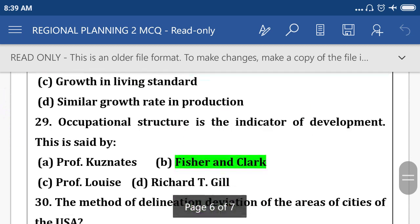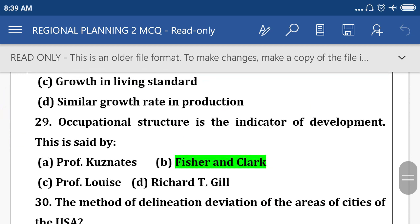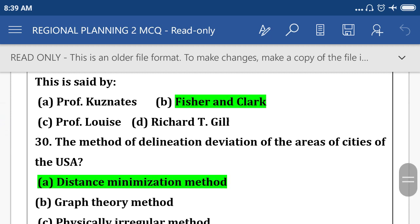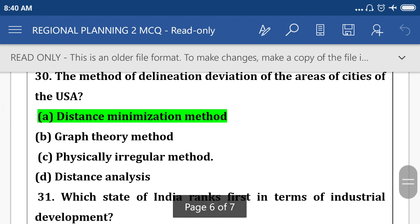The meaning of stable development of any region is option A: equal development in different economic sectors. According to occupational structure, it is the indicator of development — this method was said by Fisher and Clark. The method of delineation and deviation of the area of cities of USA — option A: distance minimization method.